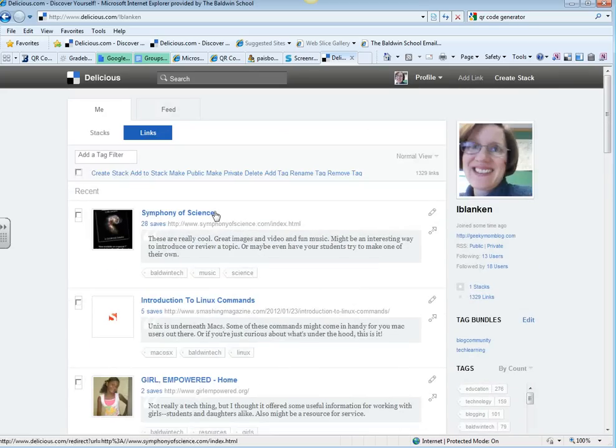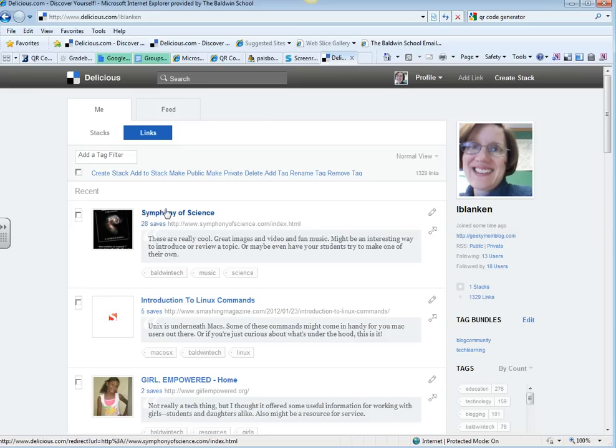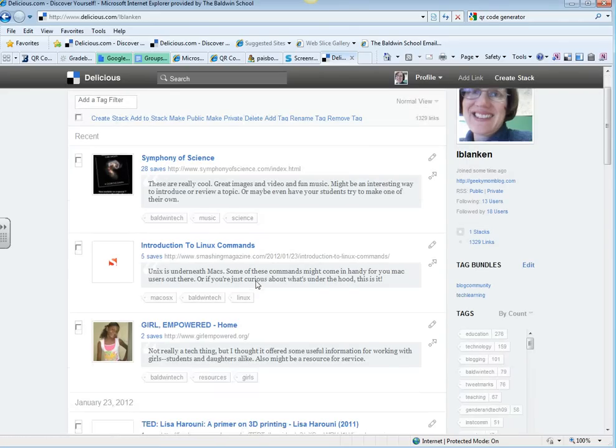So this is my account, and down the middle right here in the main part of the page are the links that I have saved, and they go in order of most recent.